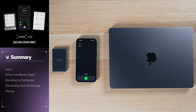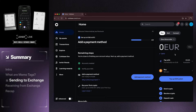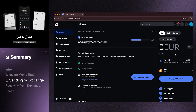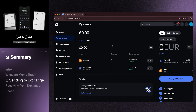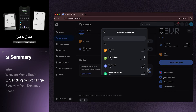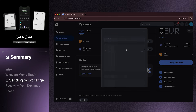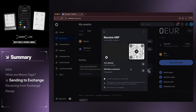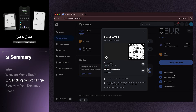First, open up your Coinbase account on your desktop and access your XRP assets. Select the Receive Crypto option on the right side of your screen. You will then see a pop-up QR code appear along with the wallet address and the memo tag, referred here as the XRP memo.